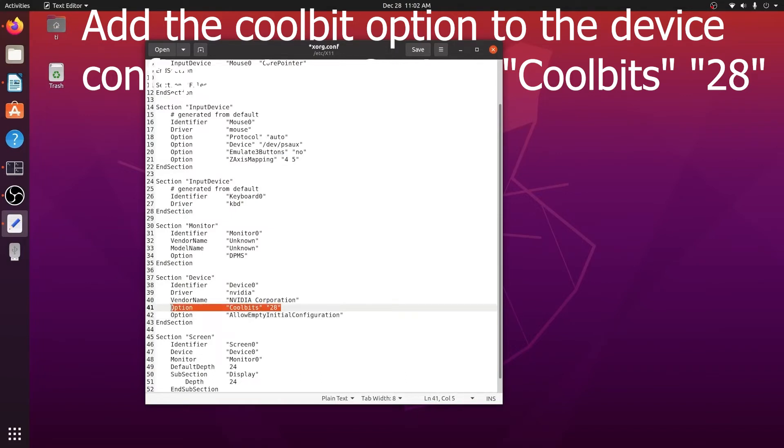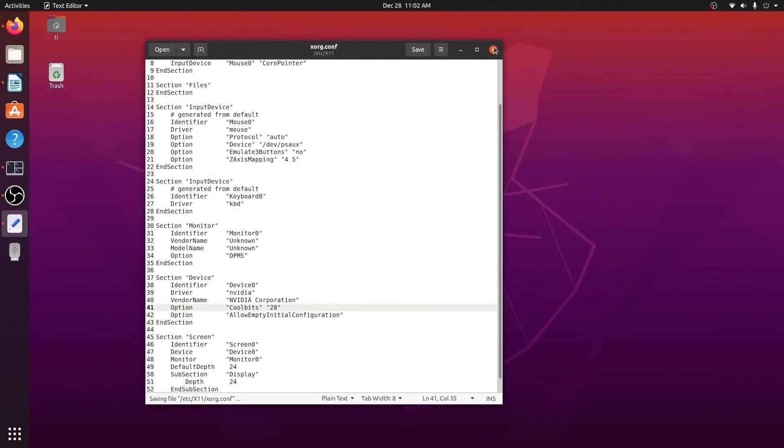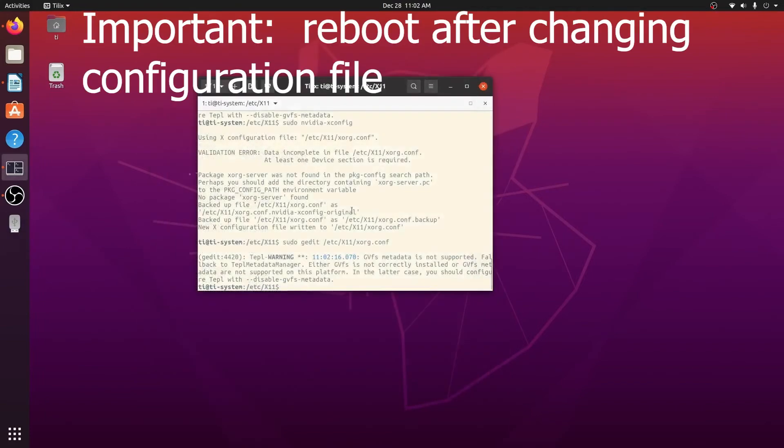The Coolbits is important because it allows the overclock to happen. After we add it you will need to save it and reboot your computer.